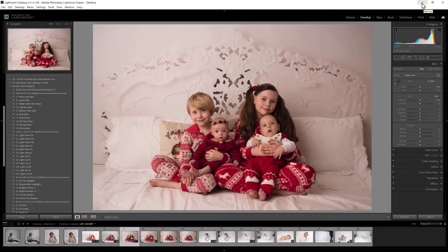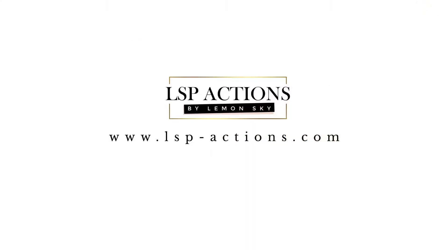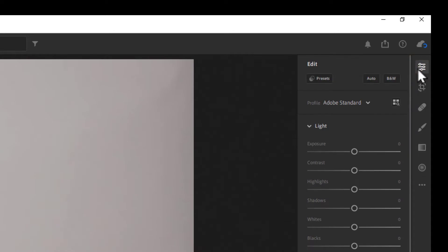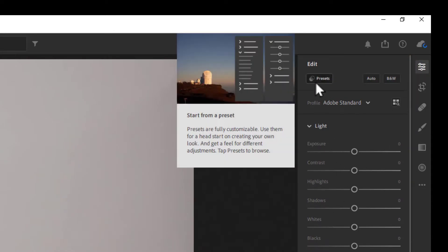I'm going to show you how you can access the presets in Lightroom Standard CC and also in ACR before I come back and show you how the presets work. Go ahead and open up Lightroom. In Lightroom CC, click on the little slider icon at the top and this will bring up your editing panel. You'll see there's a little box that says Presets.